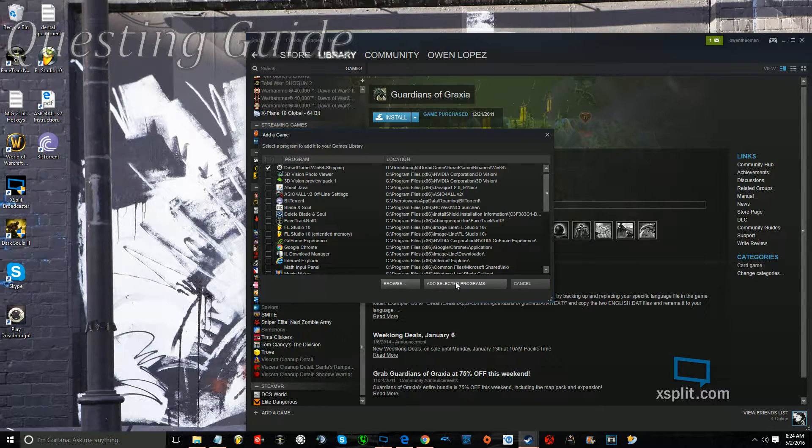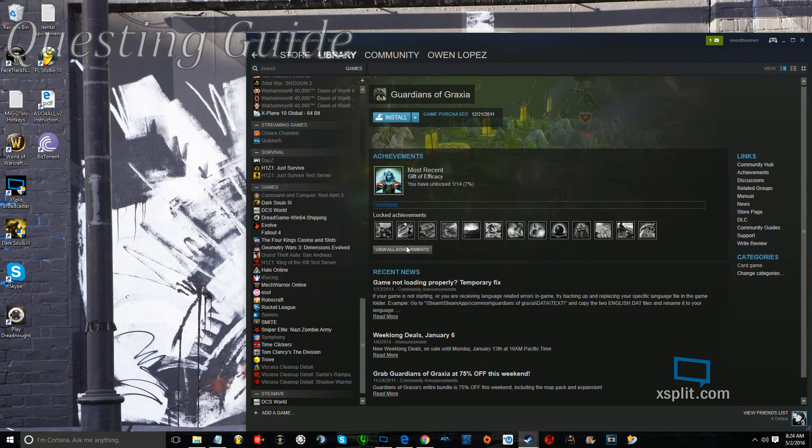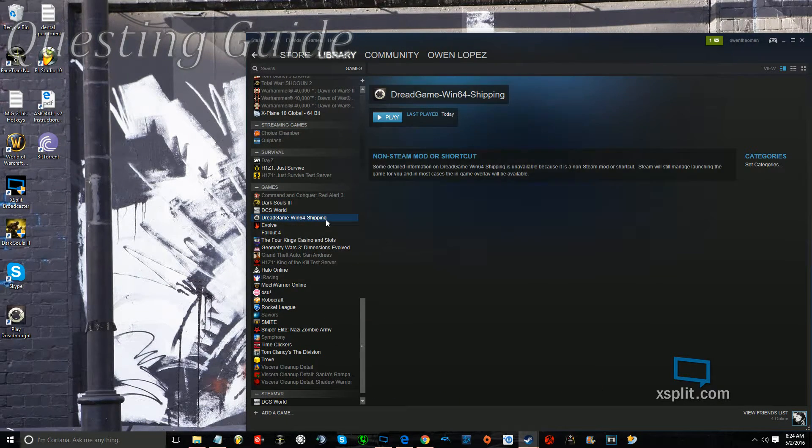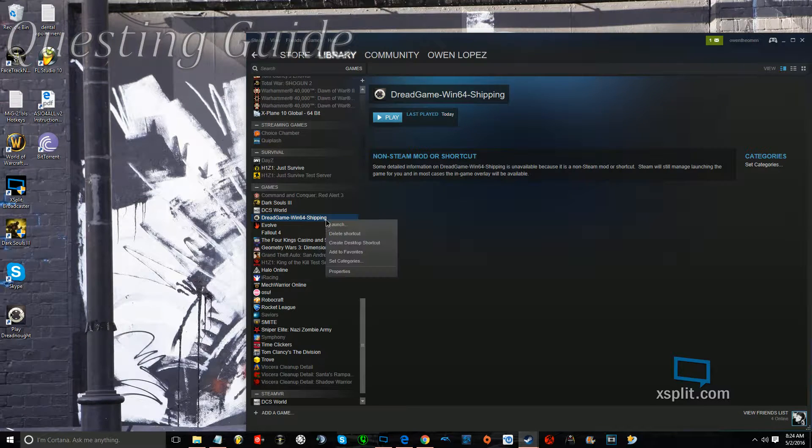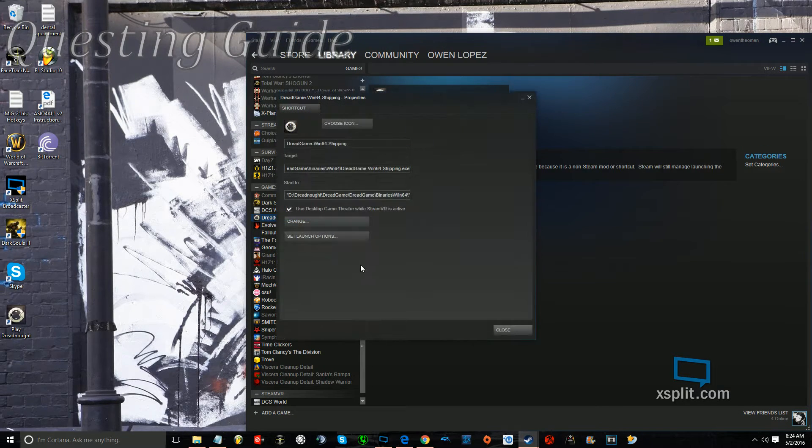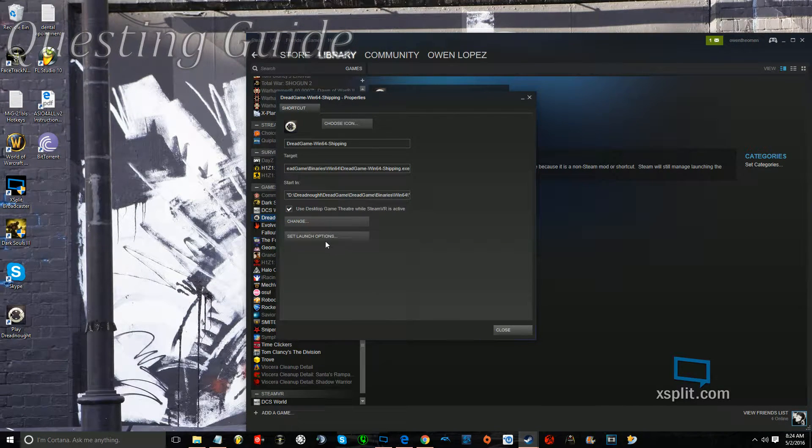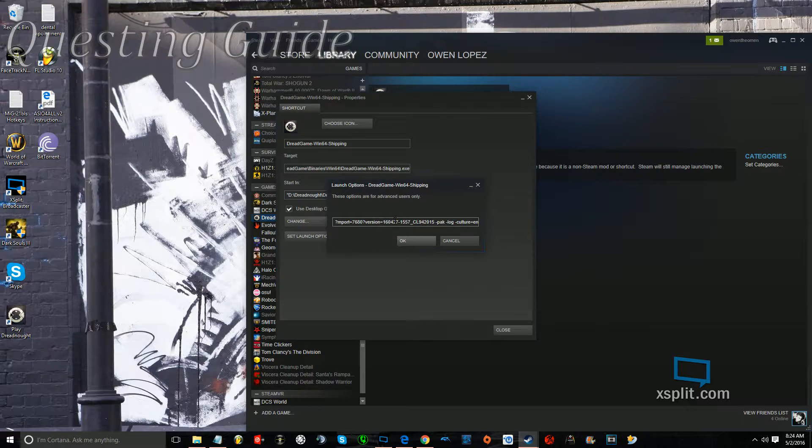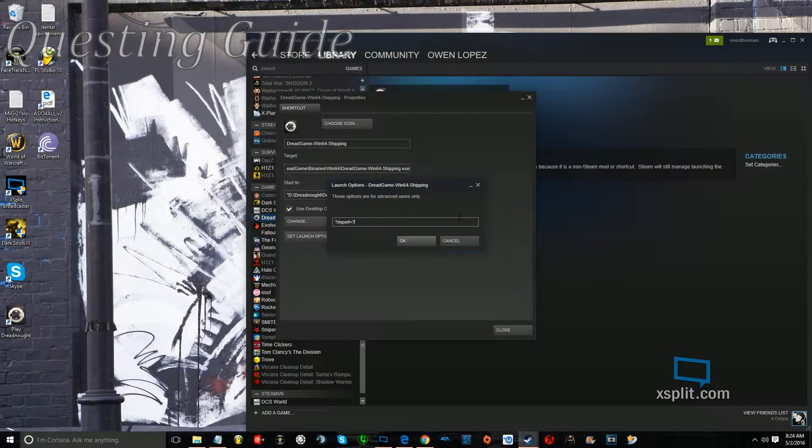Open, Add Selected Game, and then here it is. Right click on it, click on Properties, Set Launch Options, and then I'll get rid of this.